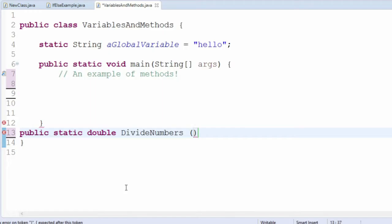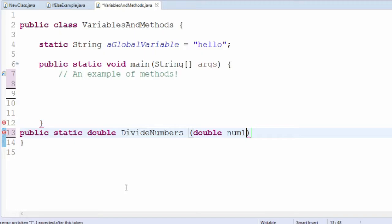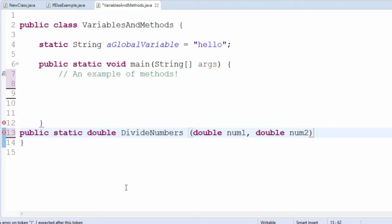Inside the parentheses, you can add any parameters you want to pass to your method. For each, specify the type and name of the parameter, and separate all your parameters with commas.